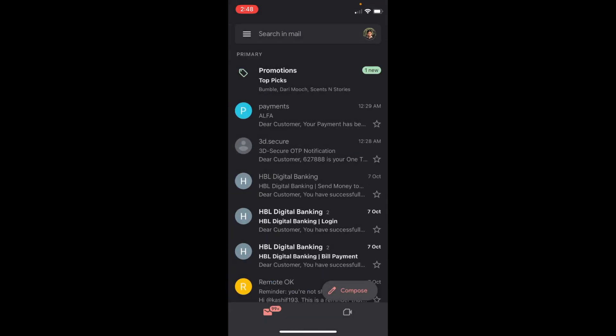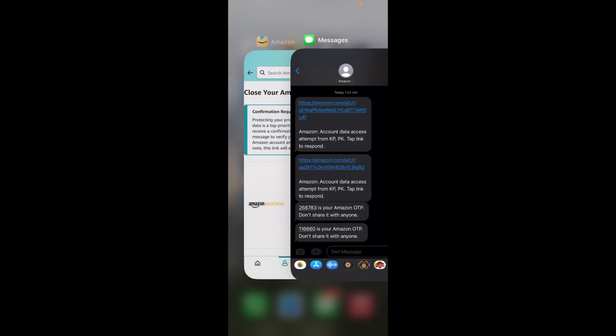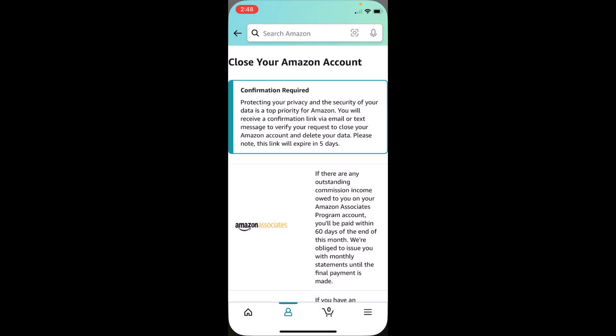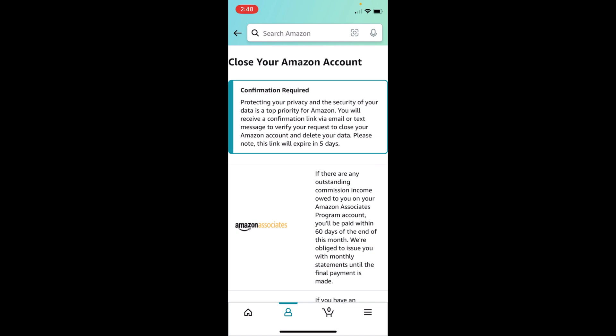It could take a bit of time. Once you receive that link, just tap on it and your account will be deleted. Hope by doing this you'll be able to close and delete your Amazon account. But before you go, please like, subscribe, and share. Thank you.